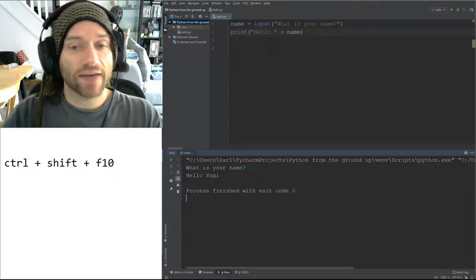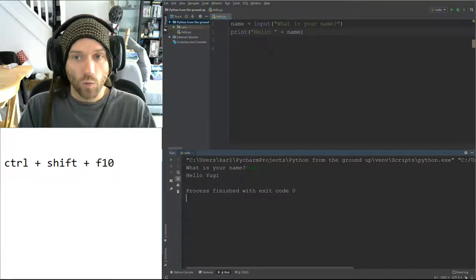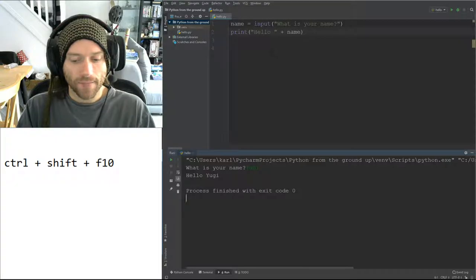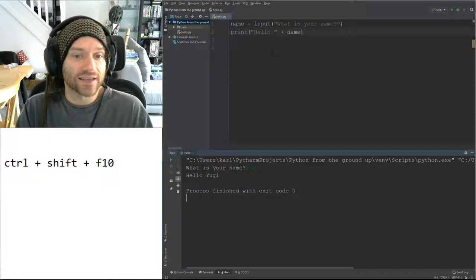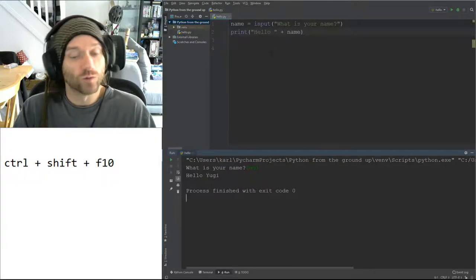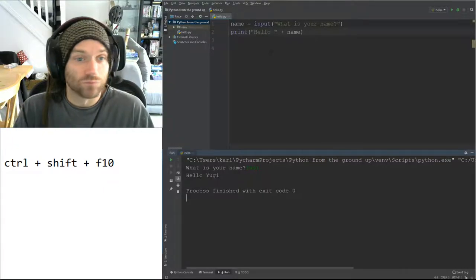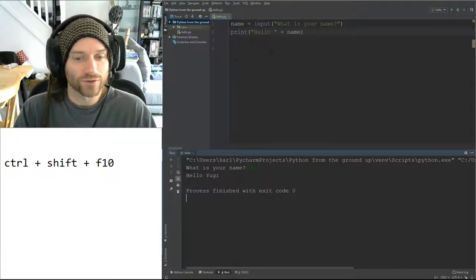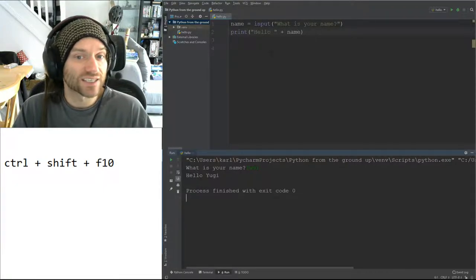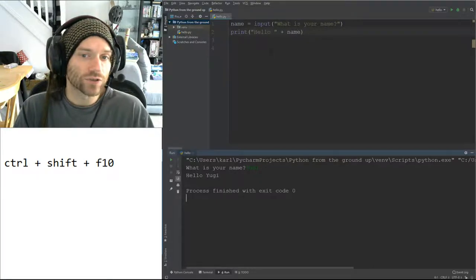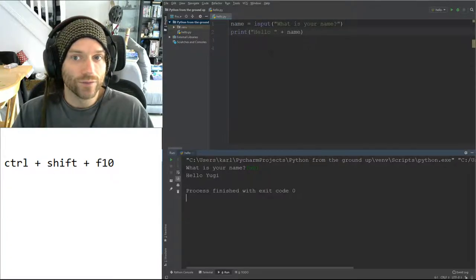What I want you to do is have a go at writing a program which asks the user what their name is and what their favorite color is, and then gives a response that says 'Oh hello, whatever their name is. My favorite color is black, but I also like...' and then you say what their favorite color is. So pause the video and have a crack at that.